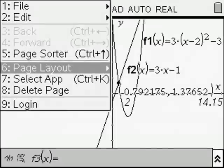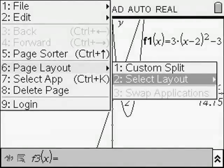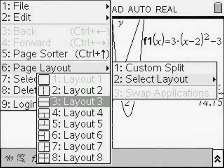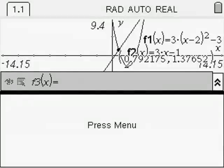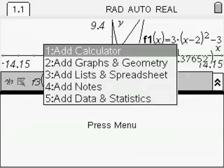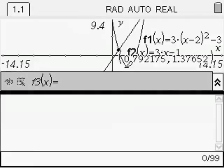We're now going to do this algebraically by entering the split screen. We're going to put the calculator application from the bottom — so we control with the hat down until we highlight the bottom half. Now we're going to add the calculator application, and then we're going to do a bit of algebraic manipulation until we get a quadratic equation that we can solve.